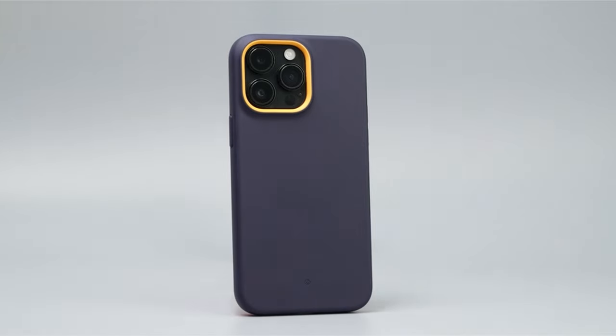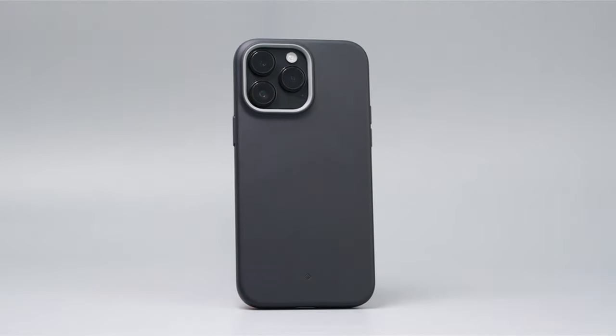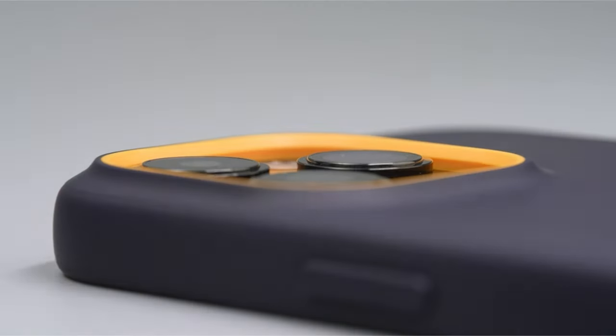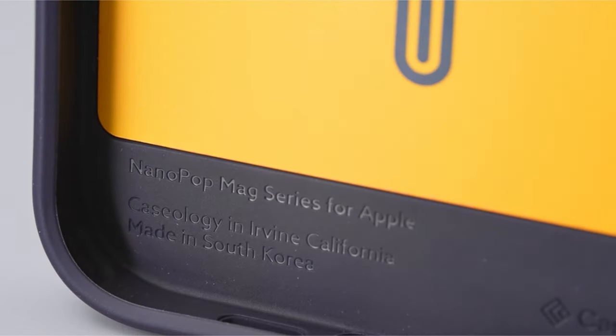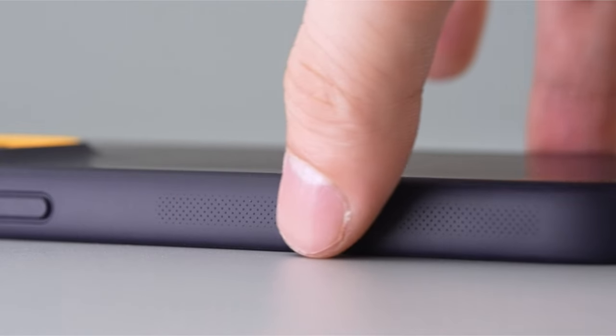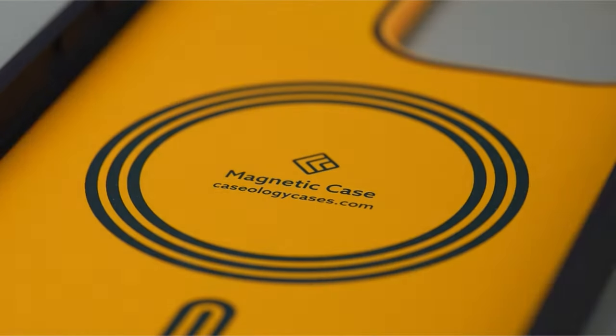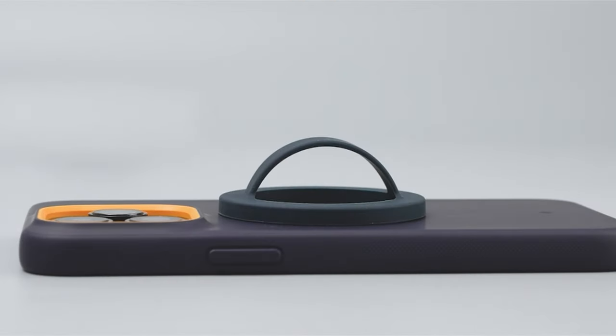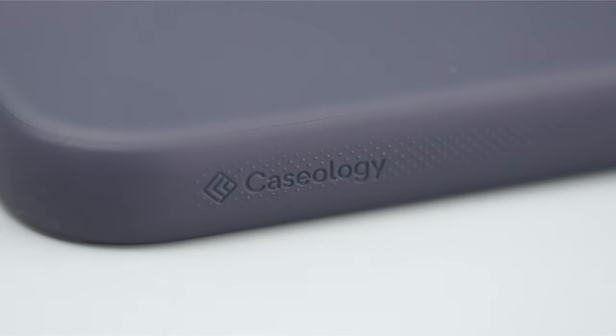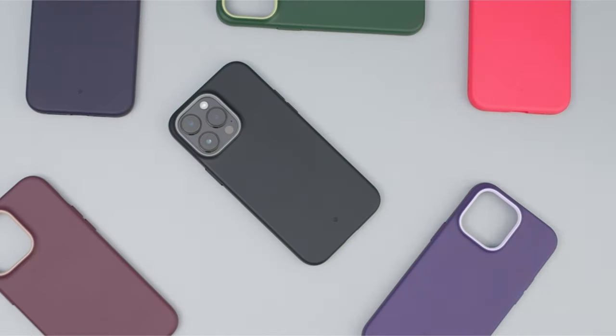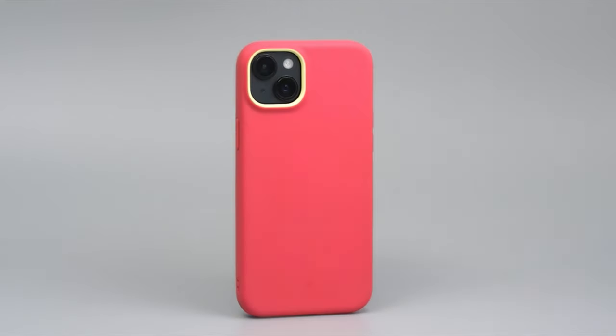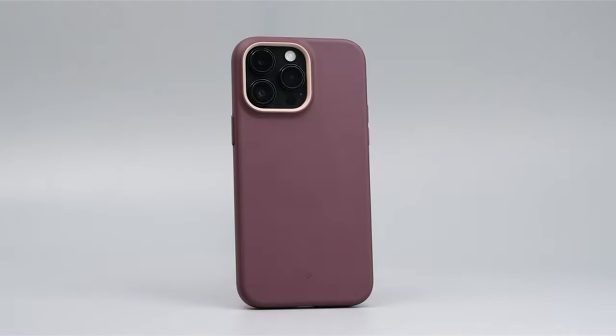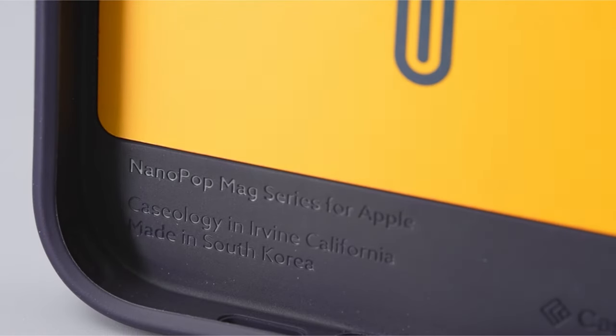With embedded magnets for secure alignment and compatibility with MagSafe chargers, their Nano Pop Mag silicone case is made for the iPhone 15 Pro Max 2023. The silicone cover keeps dust and lint out of pockets while fitting snugly. The striking two-tone hues and the elevated, protected camera ring design add to the visual appealingness.